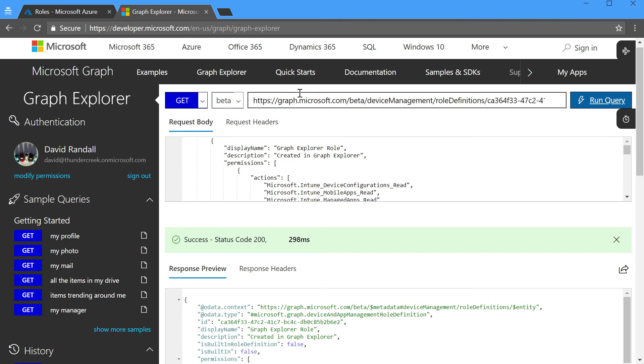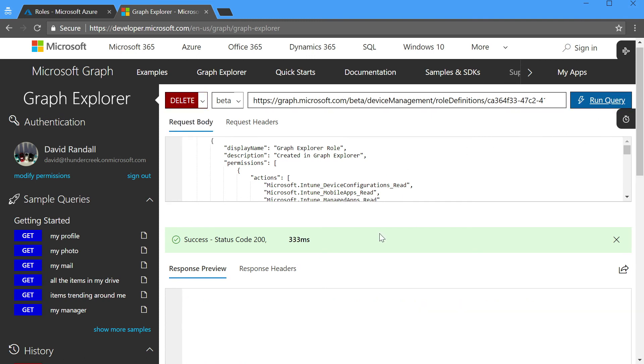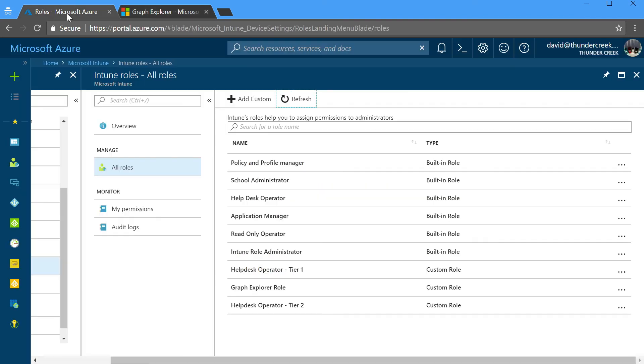So the last action that we're going to perform is a delete, and clean up the work that we just did. When I run the query, again, a status code 200 indicates success. We'll go back and refresh our list, and you'll see that our Graph Explorer role is now gone.